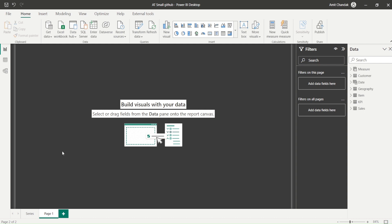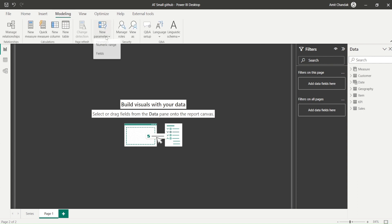For those who are aware, in May 2022 we got field parameters. Under the Modeling tab in Power BI you have something called Fields, which helps you create field parameters. Field parameters can give us a dynamic axis as well as dynamic values, meaning measures. If you haven't watched my previous videos on field parameters, please go ahead and watch those first.